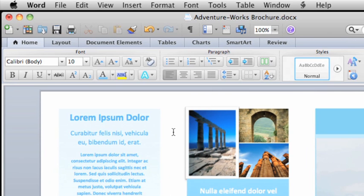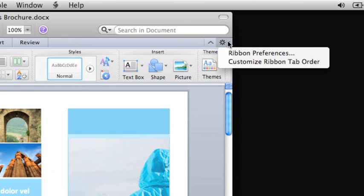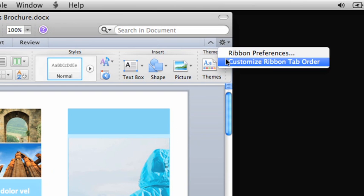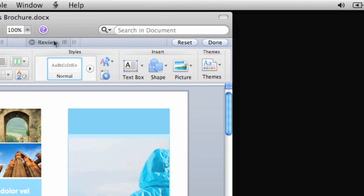To remove or change the order of ribbon tabs, click this button. Then click Customize Ribbon Tab Order. Drag a tab to move it or click here to remove the tab if it's not one that you typically use.